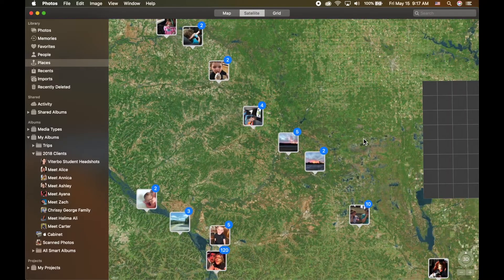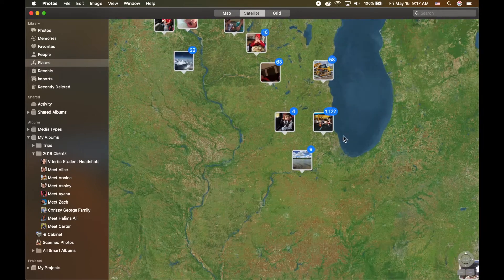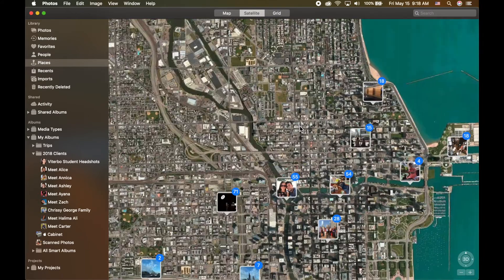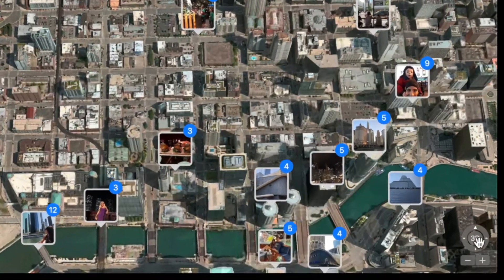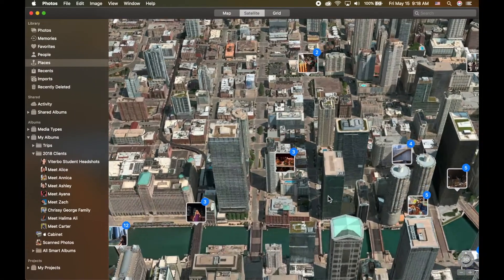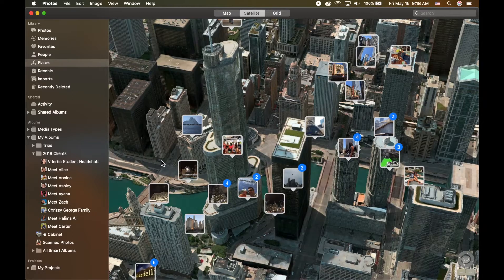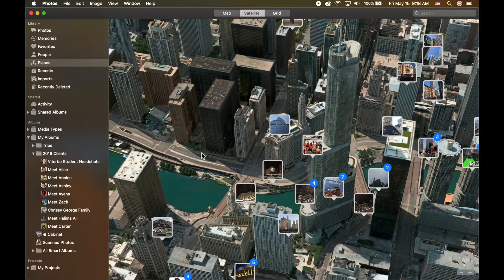I want to show you the 3D option because I think it's really cool, and we're going to head to Chicago for that. If I scroll in closer to Chicago, I can now click on 3D, and what that does is it actually turns the map into a 3D map. I can zoom in even farther and now I actually have the pictures mapped out in a 3D environment within a large city — it's really cool.